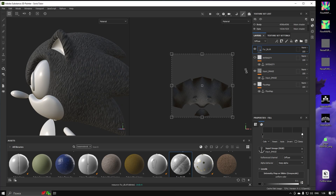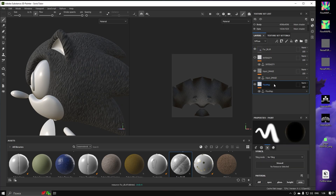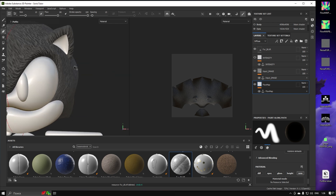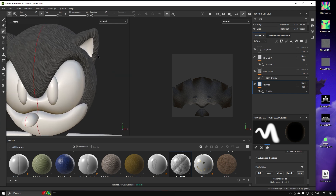Now we can start painting our Flow Map. Switch to the Flow Map Layer, select the Paint Along Path Tool, and start painting. You can also use Symmetry On to apply results on the whole model.